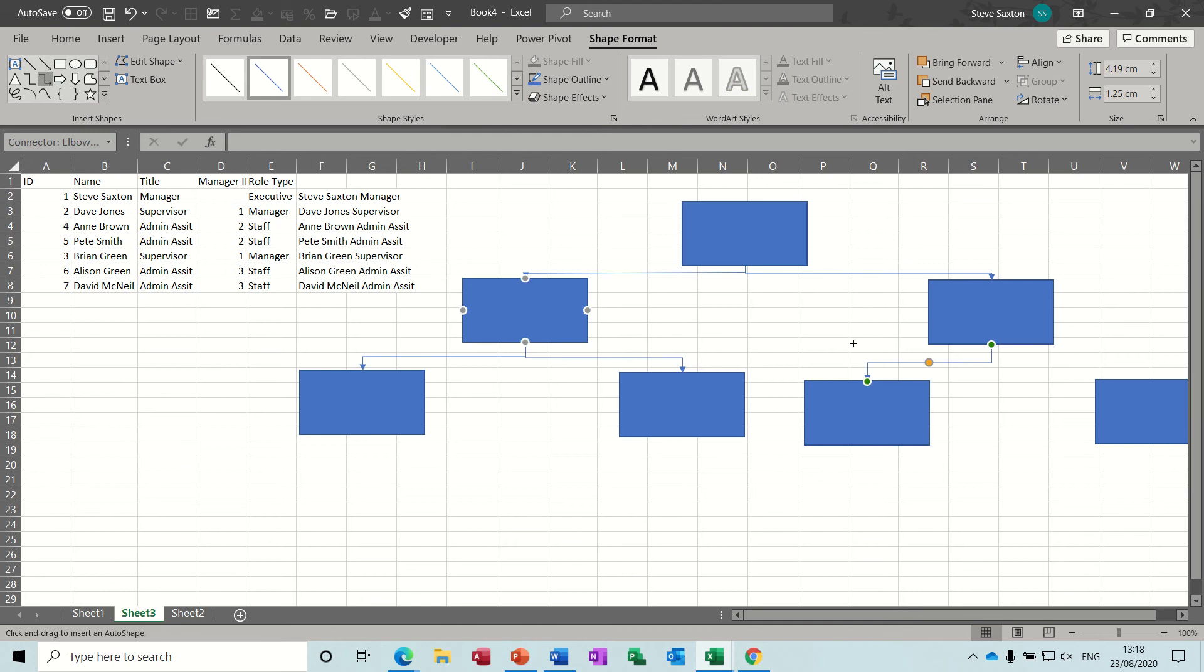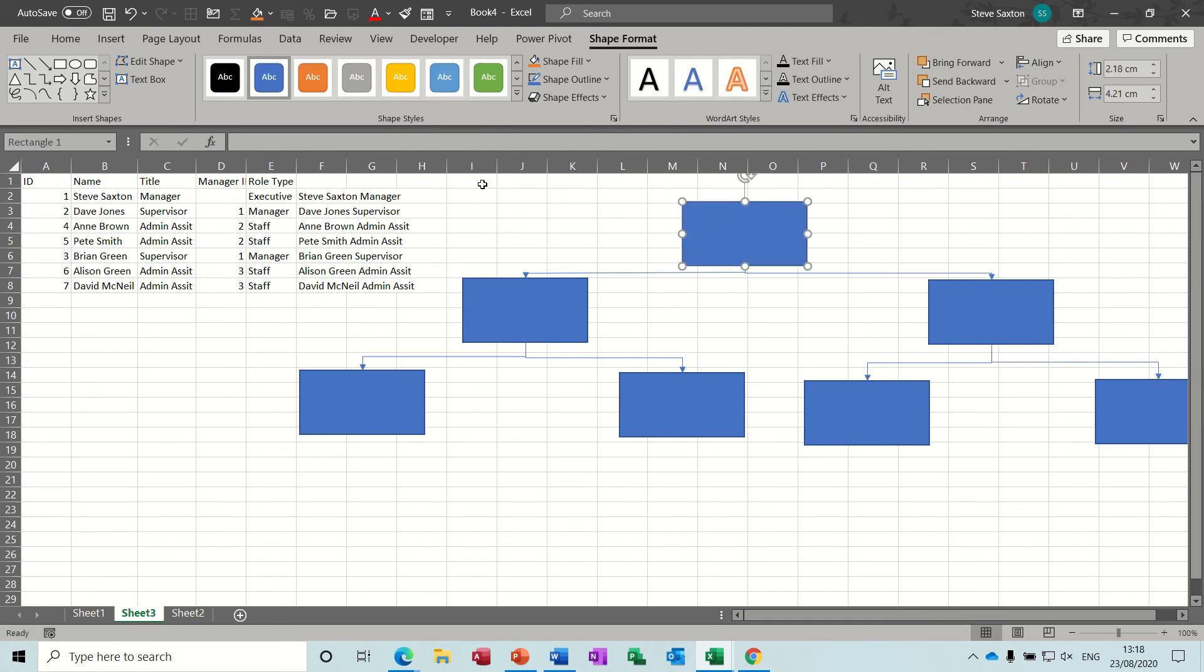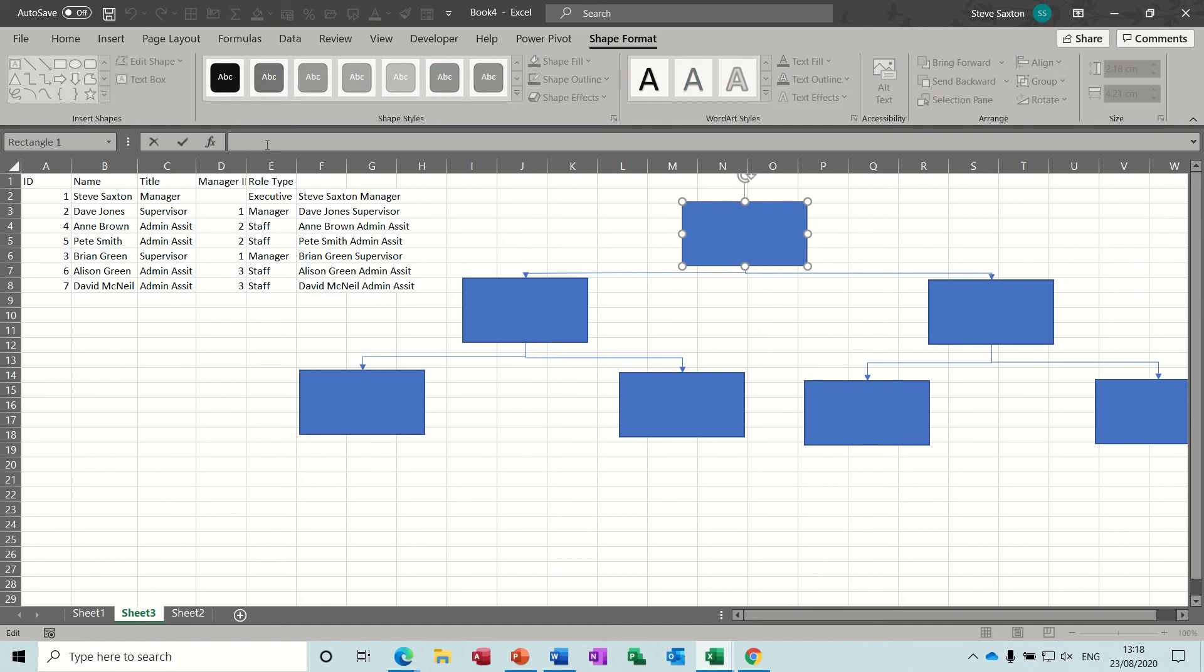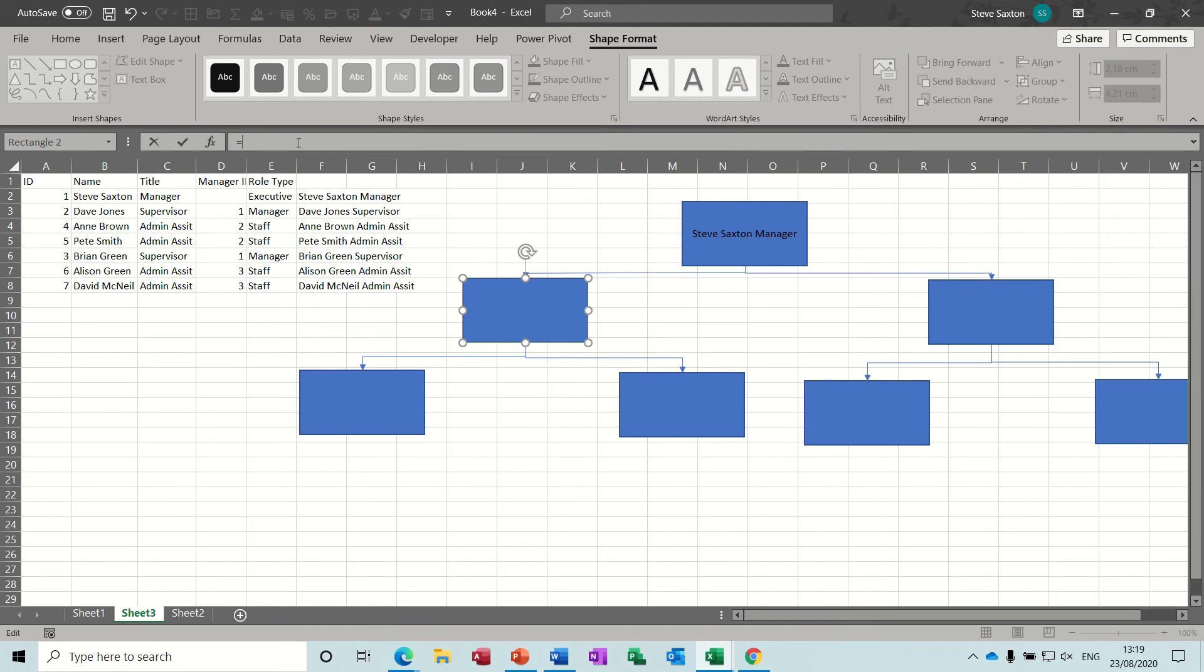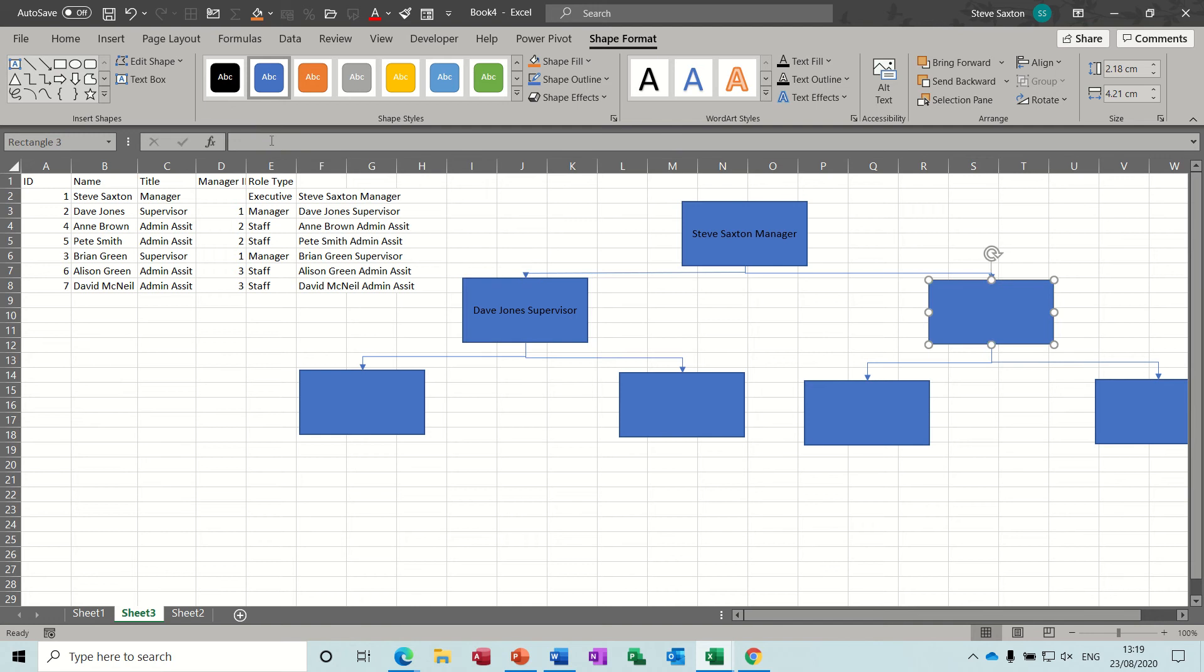So you can just do this. And it's as simple as just typing equals into one of these boxes via the formula bar. So click up there, type equals and then click onto the information that you want to appear. And then it should appear in that box. So the two managers equals, so Dave Jones, and then this one, click up there, equals Brian Green, tick.